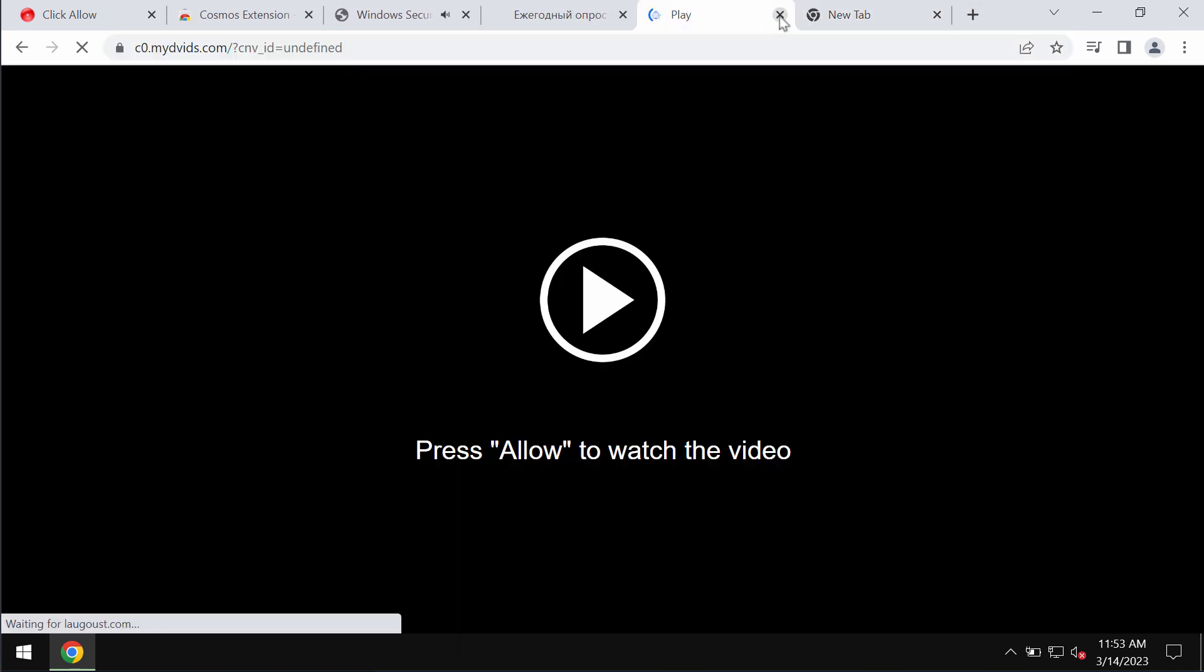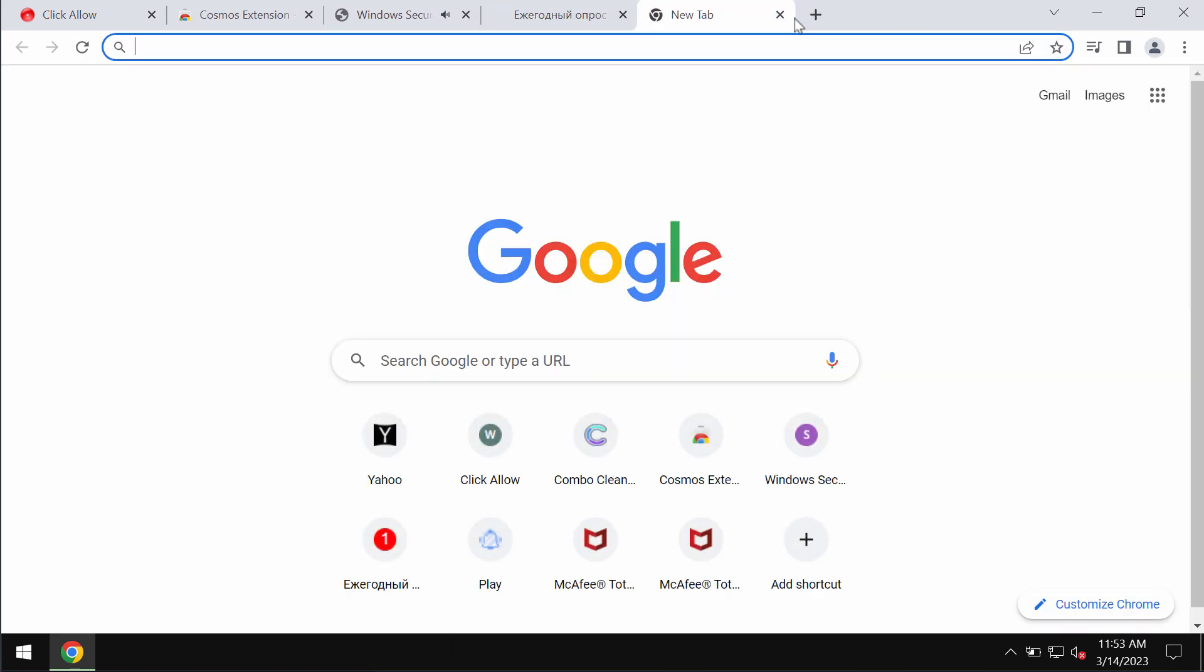If you have mistakenly clicked on that allow button, you should fix your browser immediately.